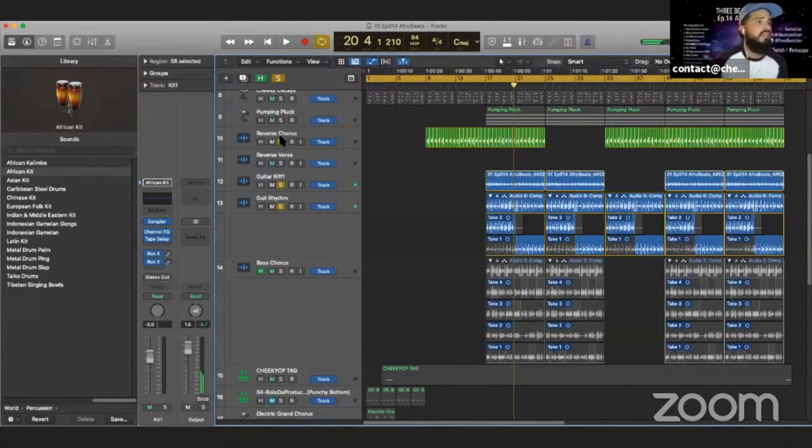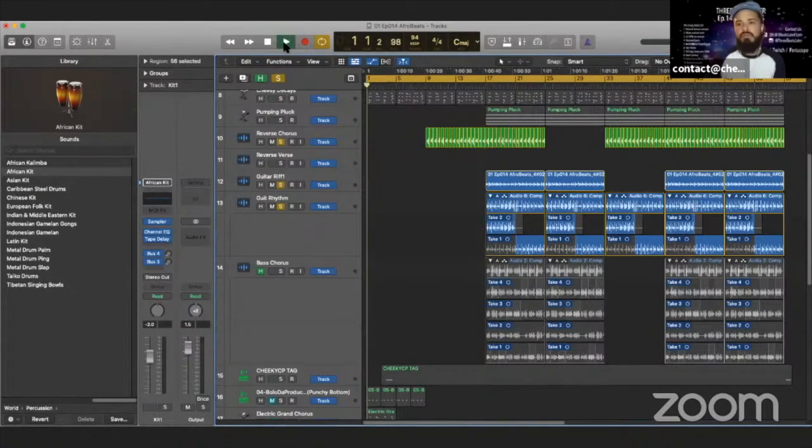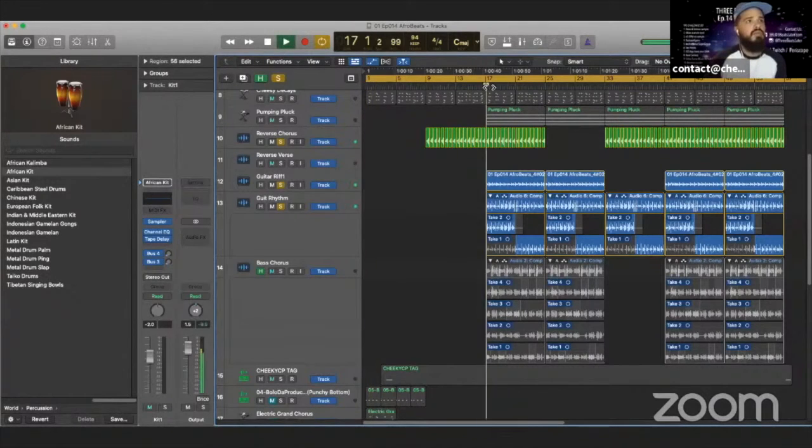And when you add the reverse chords to it, it really creates a pretty cool vibe, which I'll play for you.